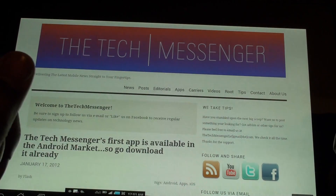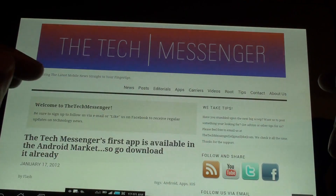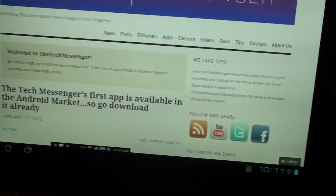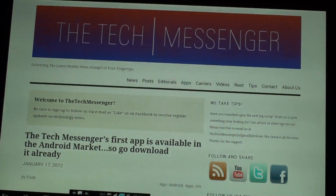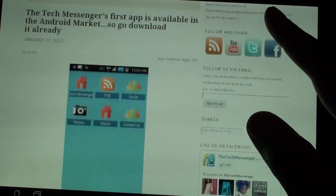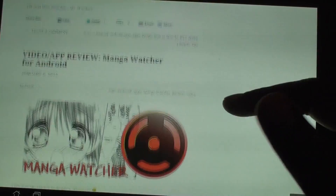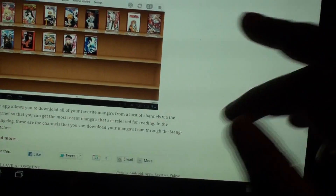I'll try to include a link in the description. So this is the actual ICS Browser, and I'm on our actual website, the TechMessenger. It's really fluid, it's really fast, I have no problems with Wi-Fi or anything like that.